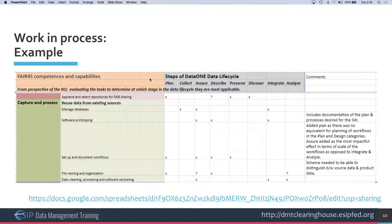We also found we needed to scope the work — to focus on the most important and relevant steps of the life cycle by judging which had the highest impact on the research object itself, given the level of activity at each stage.